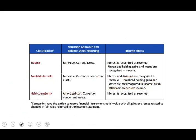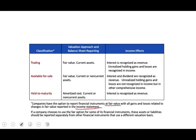We also need to know that certain investments can be reported at fair value — the fair value option. If they are reported at fair value, the gains or losses are reported in the income statement. If a company chooses to use fair value for some of their instruments, those should be reported separately from any other investments.